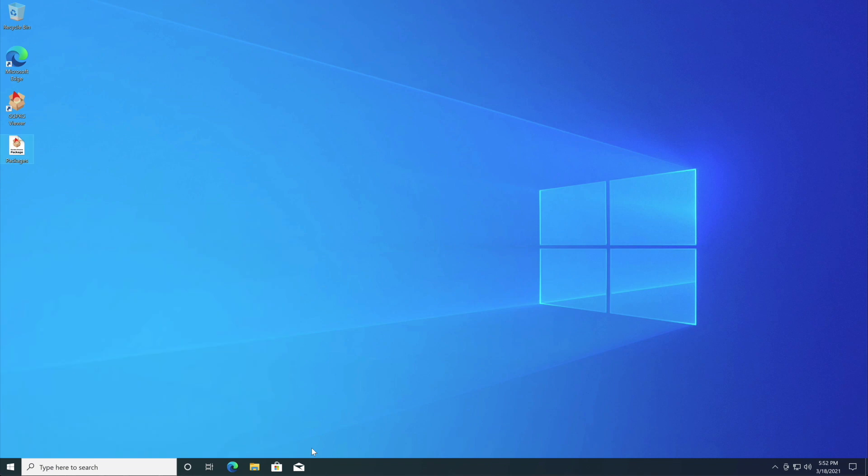Once you've done that you can then select close window. And that's how you get out of the full screen or kiosk mode on Windows.